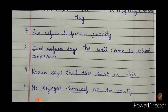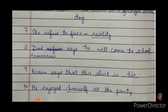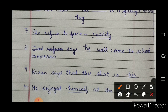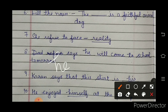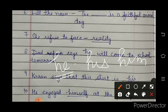The ninth sentence: 'Karan says that this shirt is his.' 'His' means possession — it belongs to him. Since the noun here was a personal noun, 'his' is used for Karan, because Karan is 'he'. The tenth sentence: 'He enjoyed himself at the party.' For 'he', the forms are: he, his, him. Where we see 'he' like in Karan's case, and here 'he' is already given.